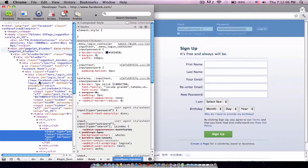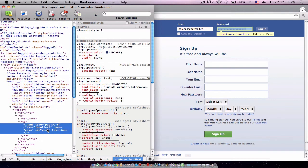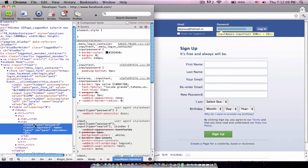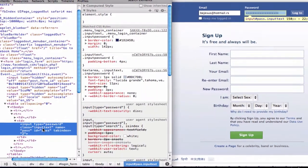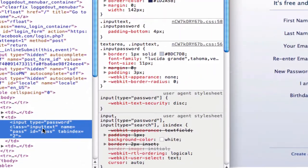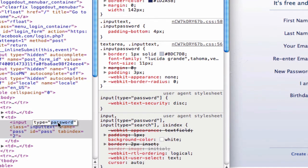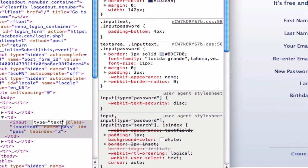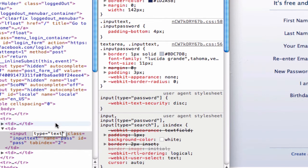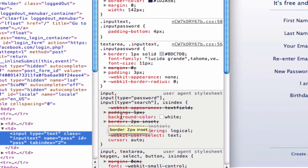This does work for Windows and Mac. And now, where it says password in quotations, double click on that and type in text, like that. And click enter.